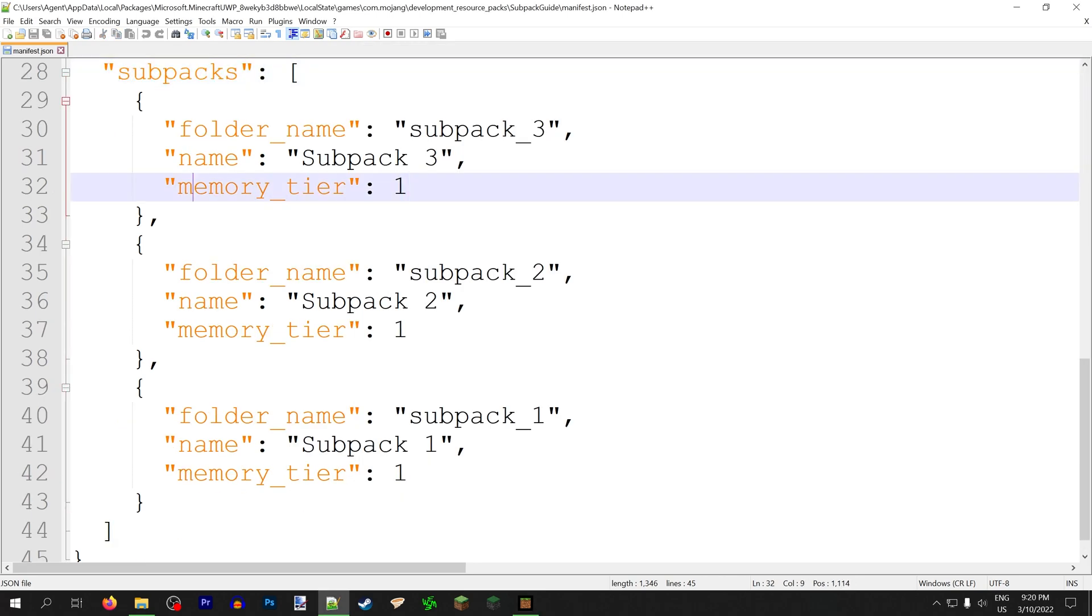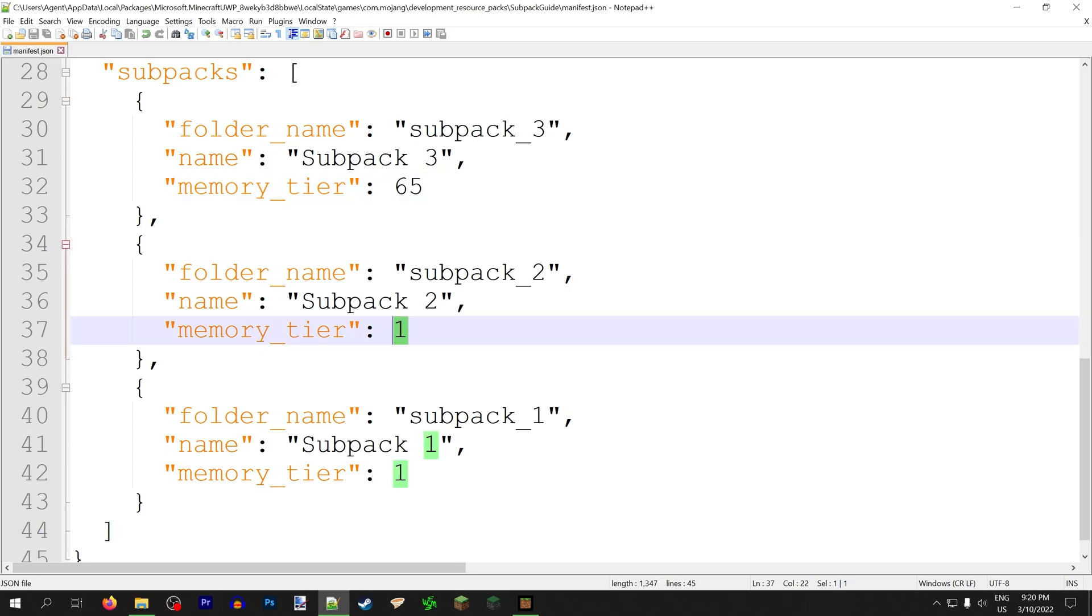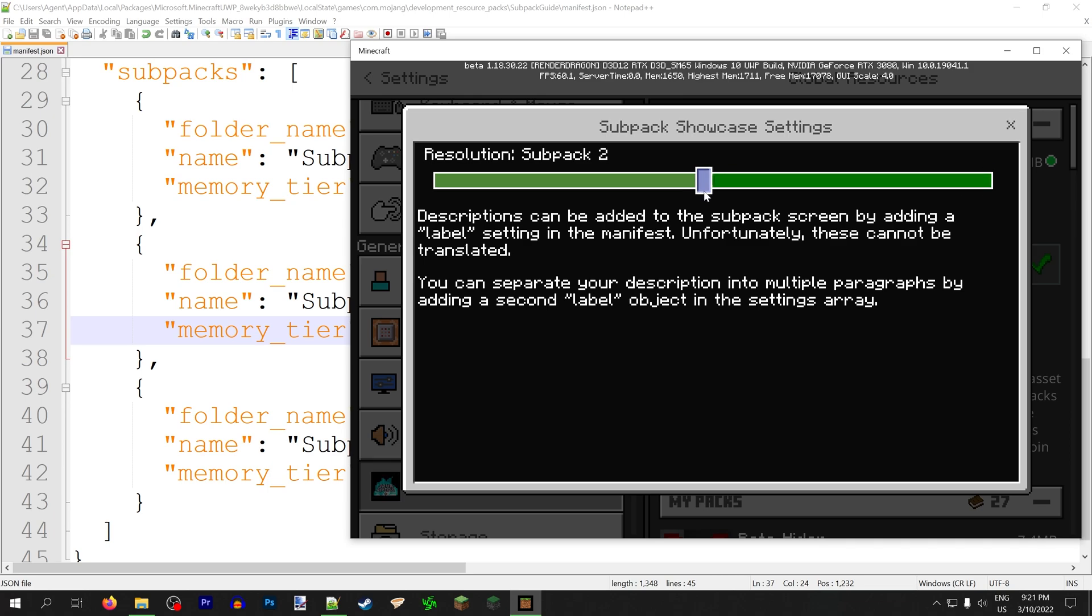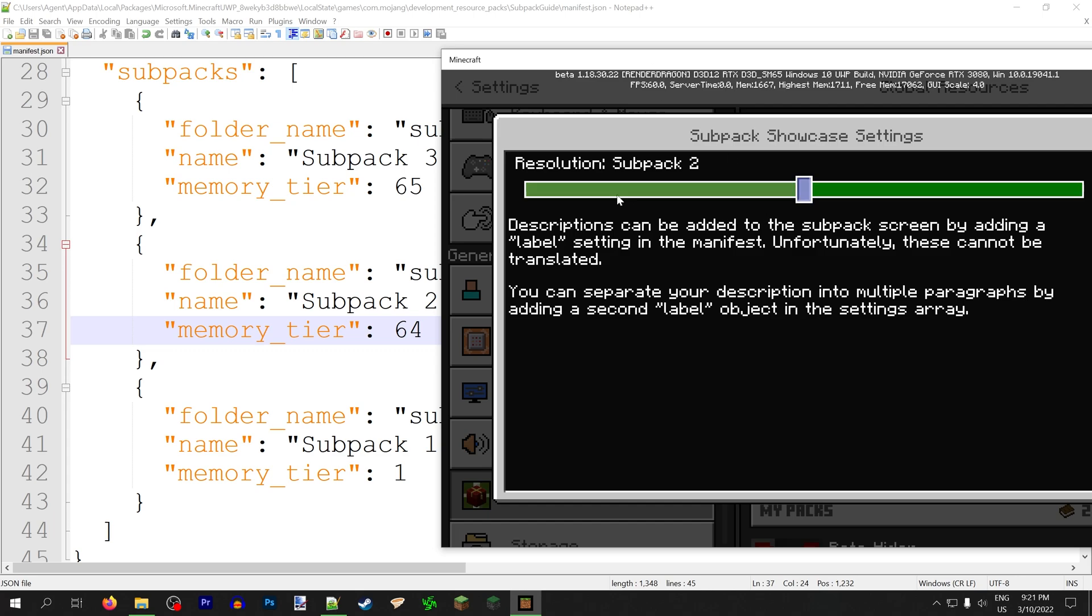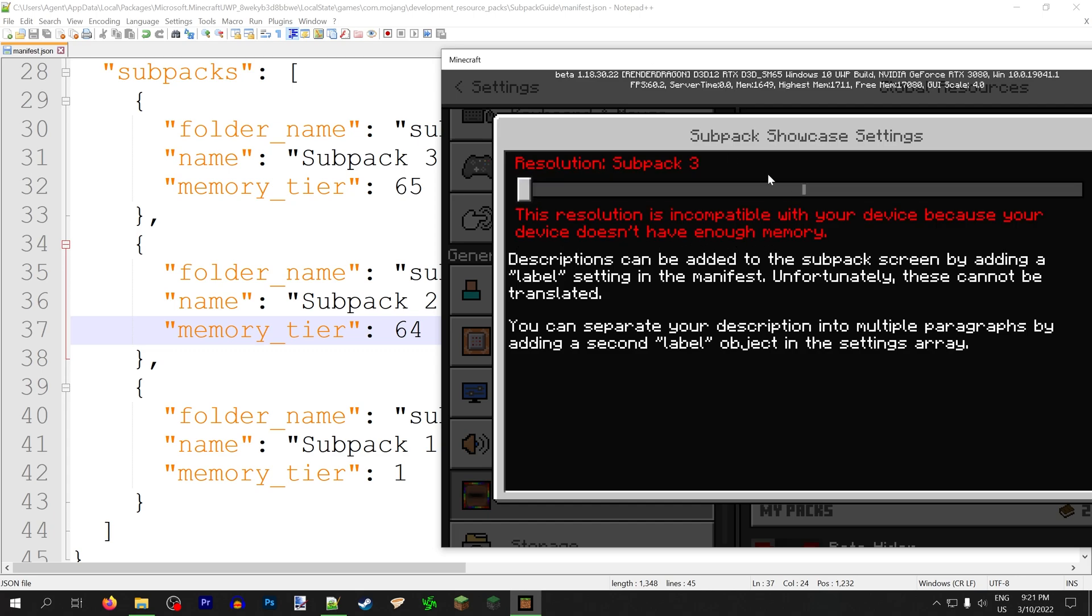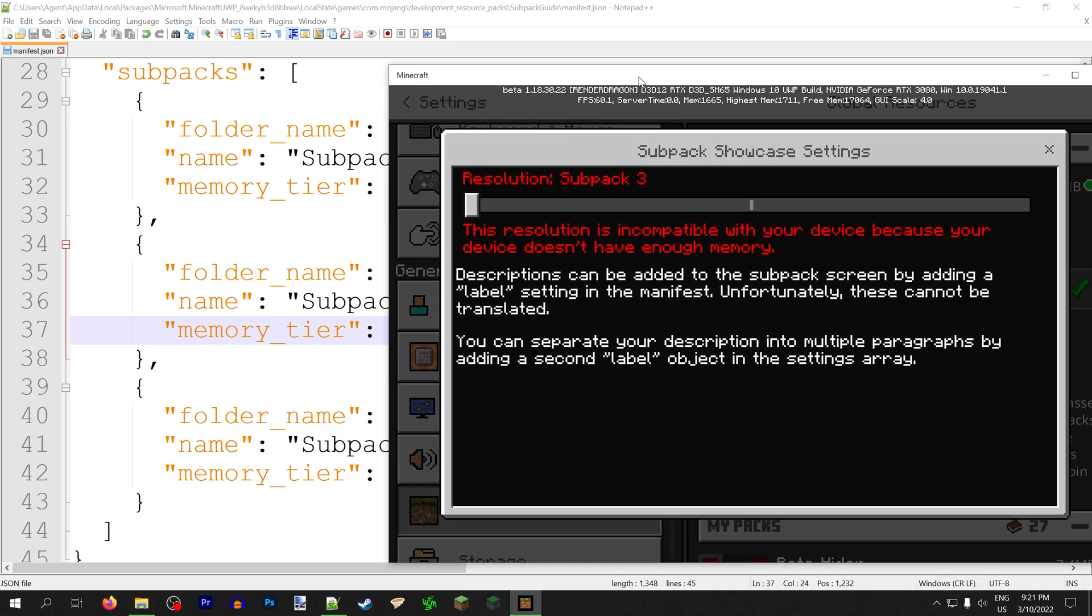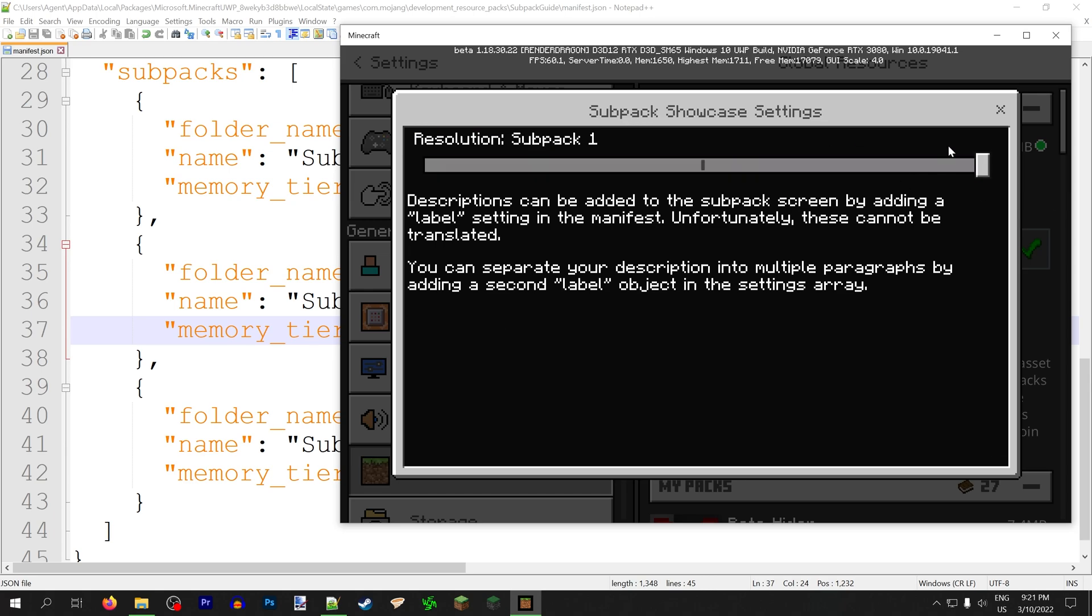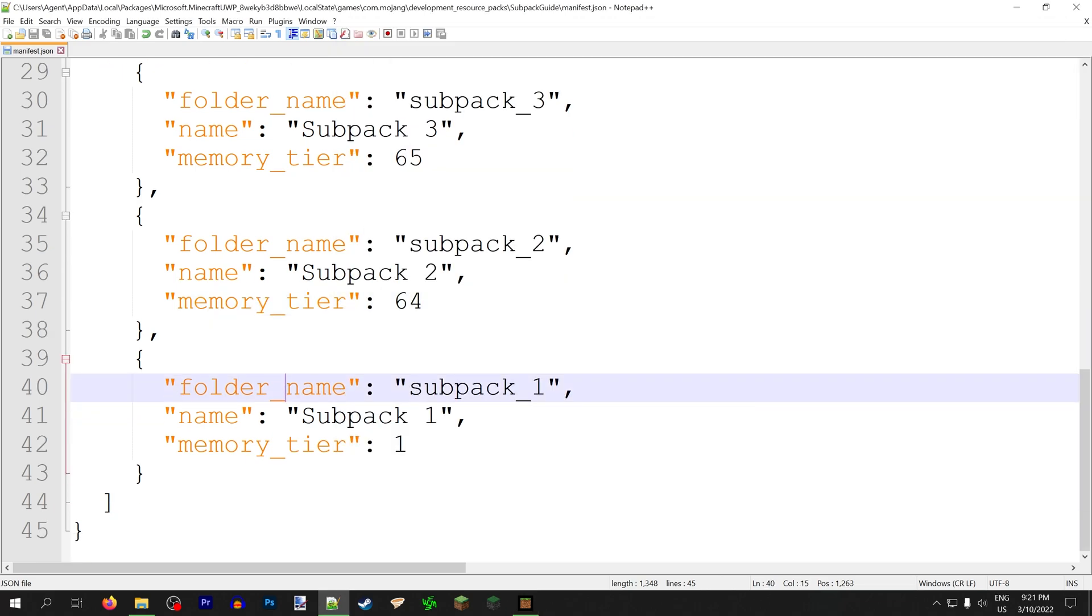There's also memory tier. This is not very useful unless you're making high-resolution resource packs, but if you are, each memory tier adds a requirement of 256 more megabytes of RAM for your device to be able to use it. So for example, my computer has 16 gigabytes of RAM. So if I add a subpack with 64 memory tier and 65 memory tier, I can choose to apply the 64 memory tier because 64 times a quarter of a gigabyte is 16 gigabytes, but 65 times a quarter of a gigabyte is more than 16 gigabytes, which is more RAM than my computer has, so it won't let me use this subpack. If this happens to you and you try to apply it anyway, the game reverts to subpack 1, which is the bottom subpack in your list.